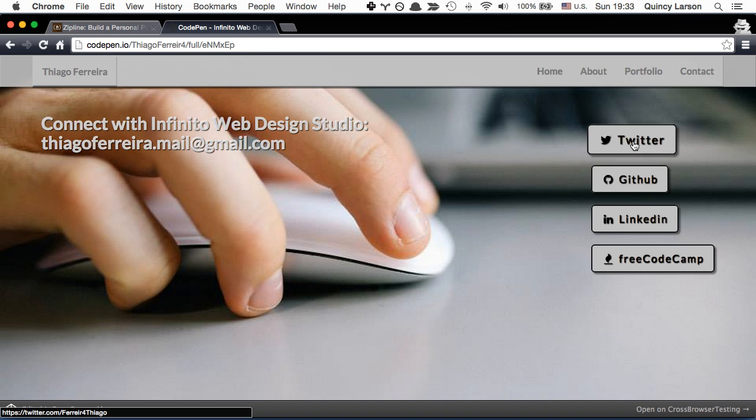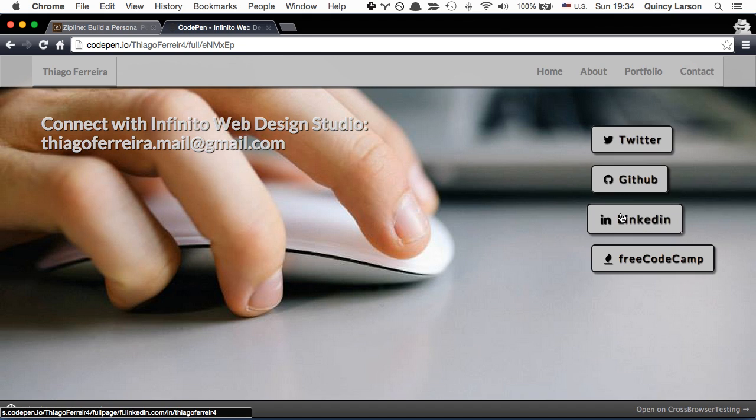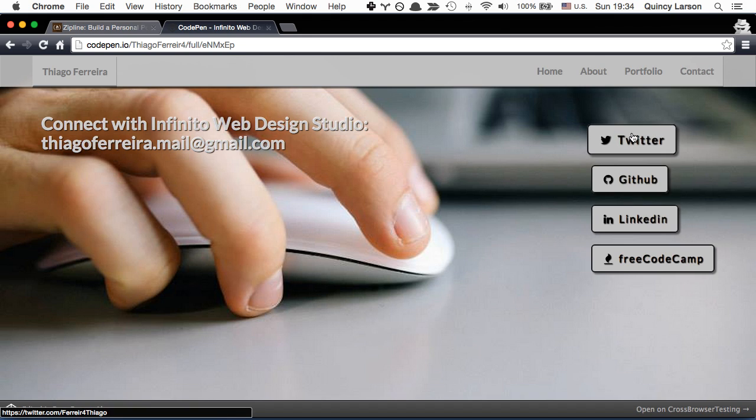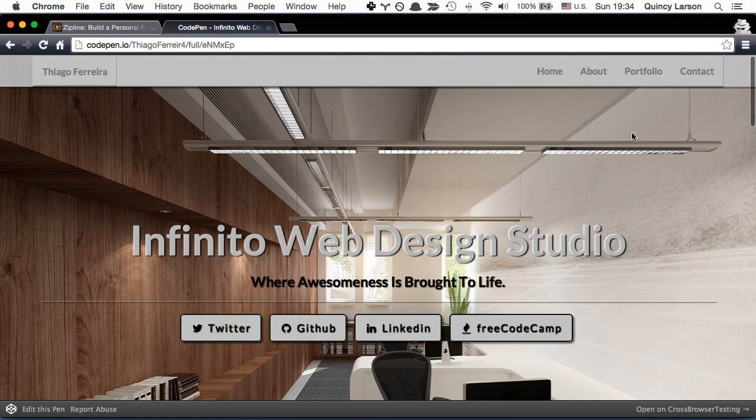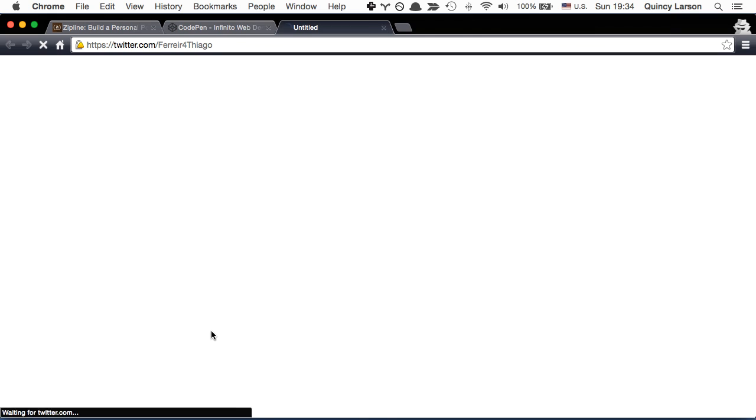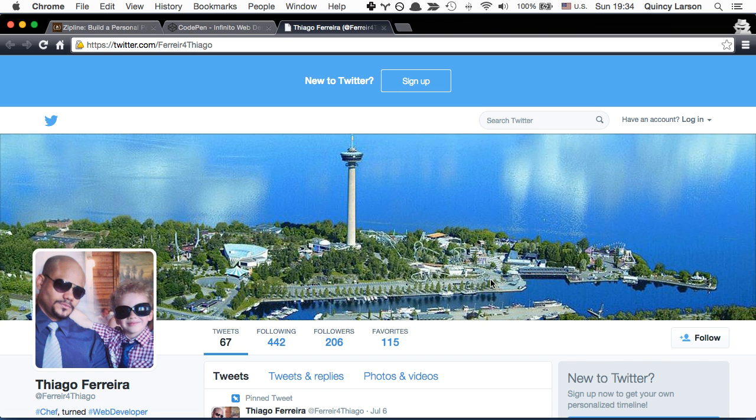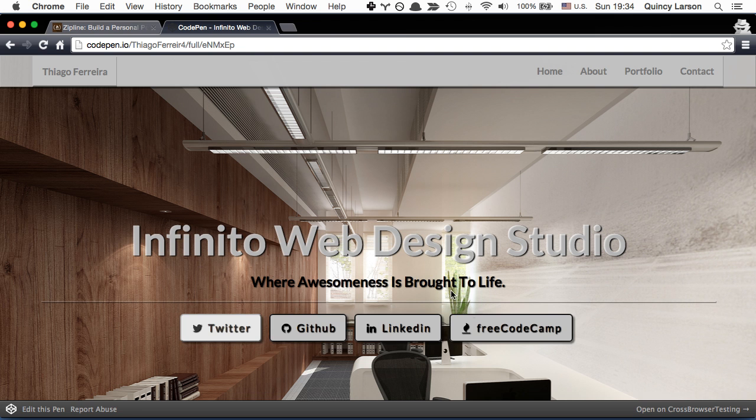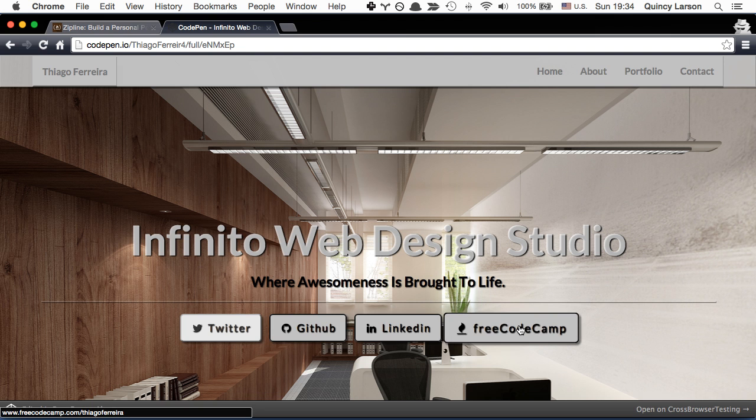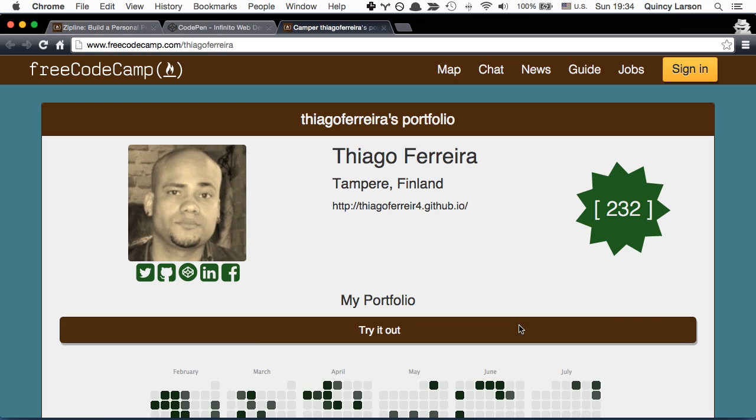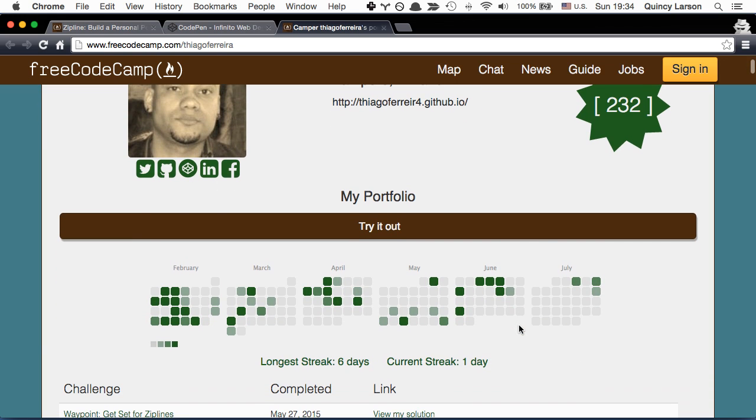Finally you'll see that he has these buttons and when you press one it'll open up the Twitter page for Chiago or say the FreeCodeCamp page. And you can see he's quite active.